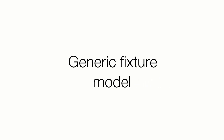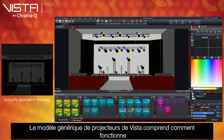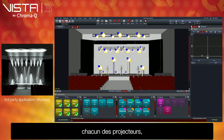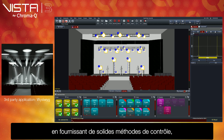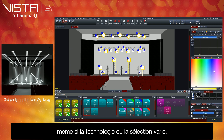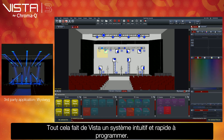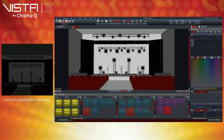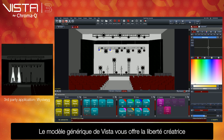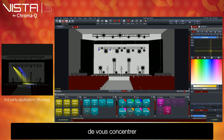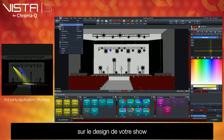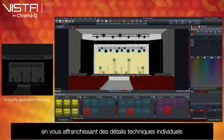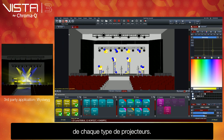Generic fixture model. Vista's generic fixture model understands how each of your fixtures works, providing consistent control methods even if your stage technology or selection varies. This makes Vista extremely intuitive and fast to program. Vista's generic model offers you the creative freedom to concentrate on, or experiment with, the show's aesthetic design, rather than worrying about individual technical details for specific fixture types.